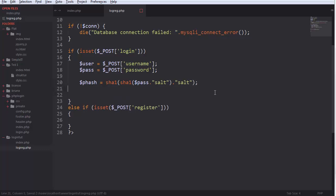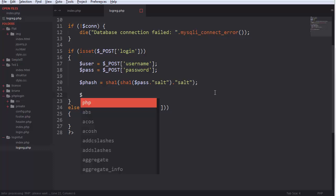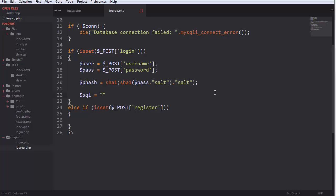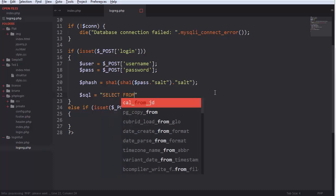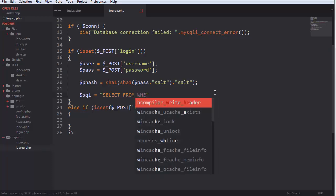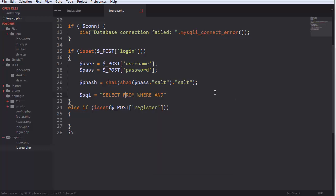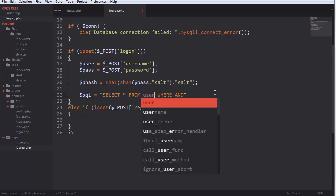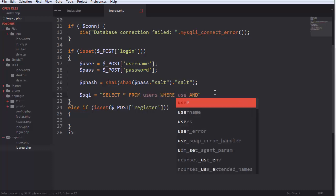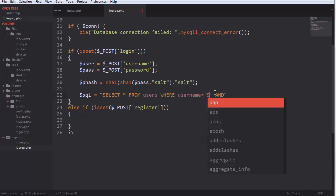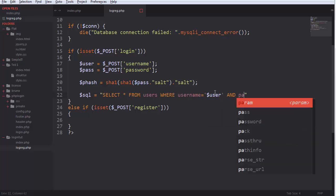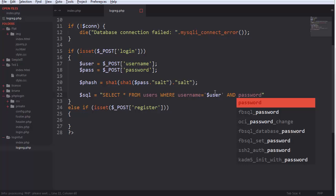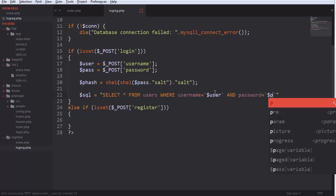And now we make the SQL query, which is select from and where. And I'm gonna input what we need. Select everything from users where username equals user and password is equal to p hash.